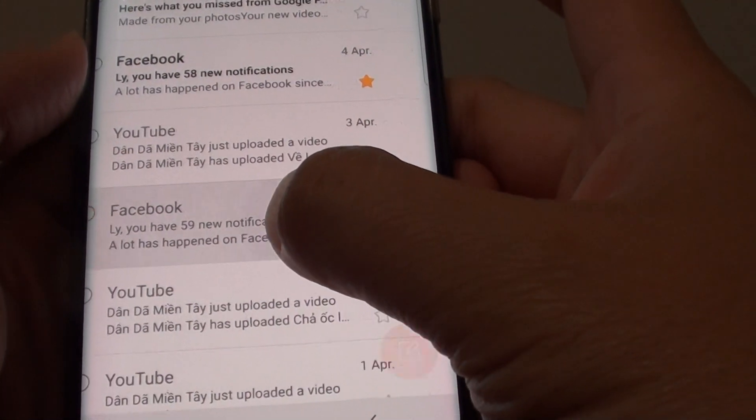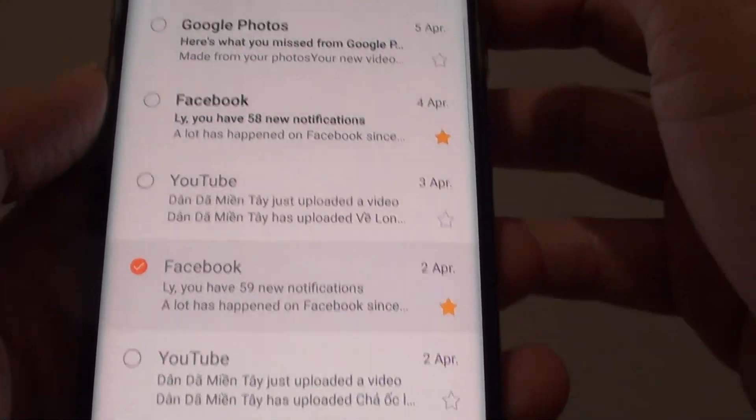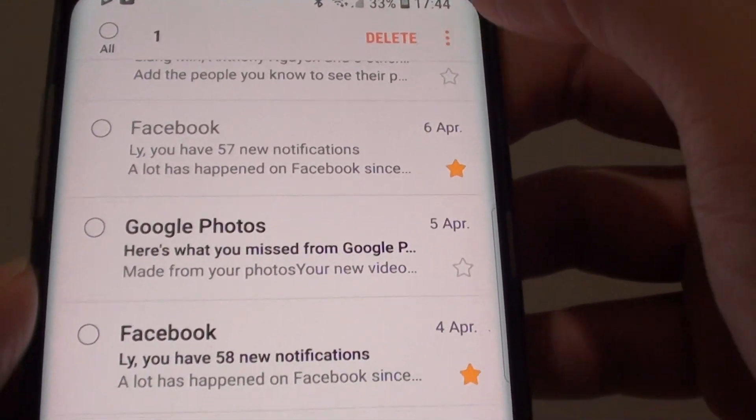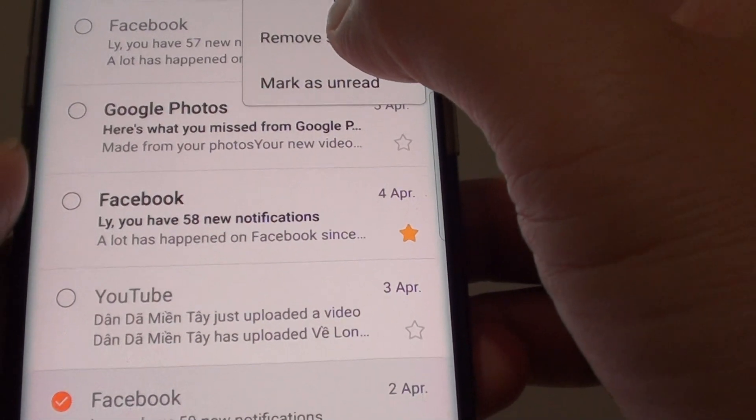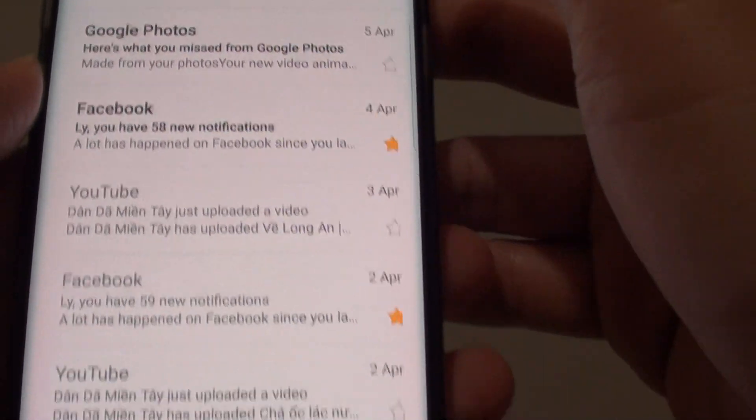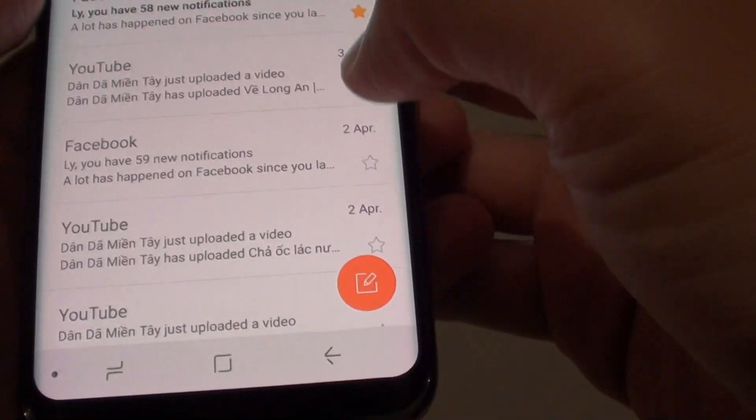You can also tap and hold on the email, and from the menu key at the top, you can also add star or remove star like so.